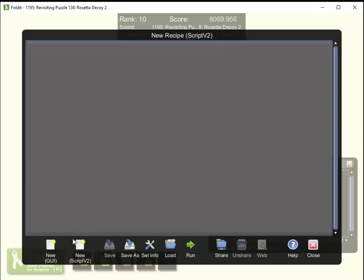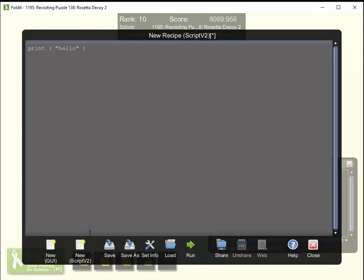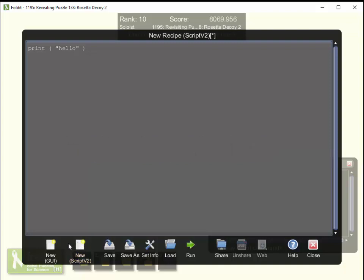The Foldit Recipe Editor is an editor, and you can use it to write a very simple recipe, run it, and look at your output window. But this is a very limited editor. It doesn't have any undo capabilities, keyword highlighting capabilities, or indenting capabilities. So most programmers are going to prefer not to use this editor but use an external editor instead.